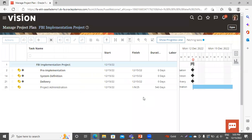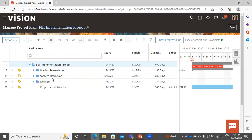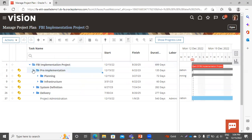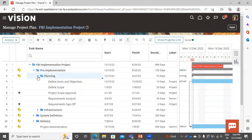It is taking time because it is creating the project. Now you can see the task pre-implementation, system definition, and delivery. I will expand it — these are the subtasks. Expanding Planning, you can see: Define Goals and Objective, Defined Scope, Project Scope, Approval, Requirement Analysis, and Requirement Sign Off. These tasks are coming from the template that we selected.